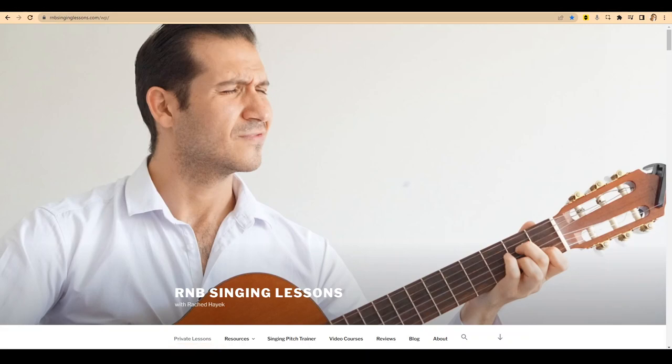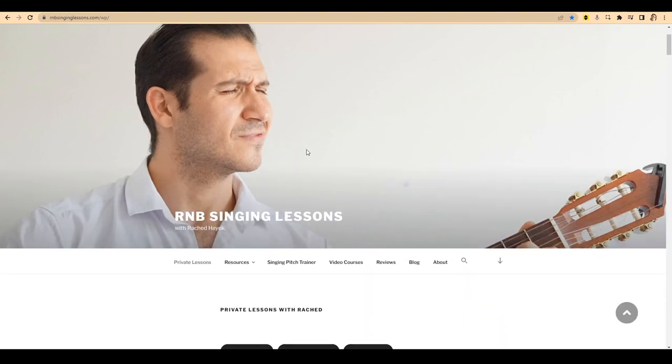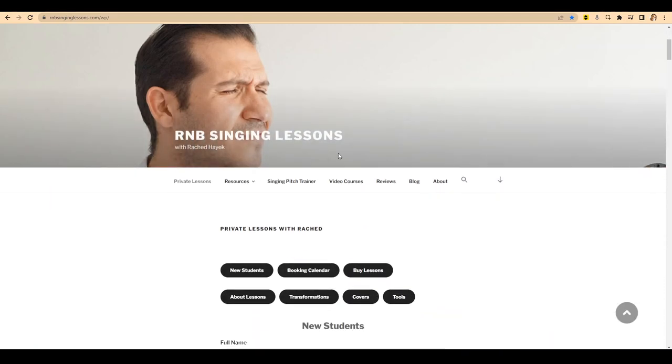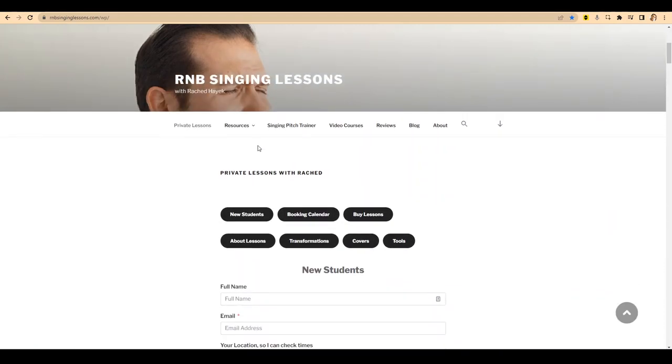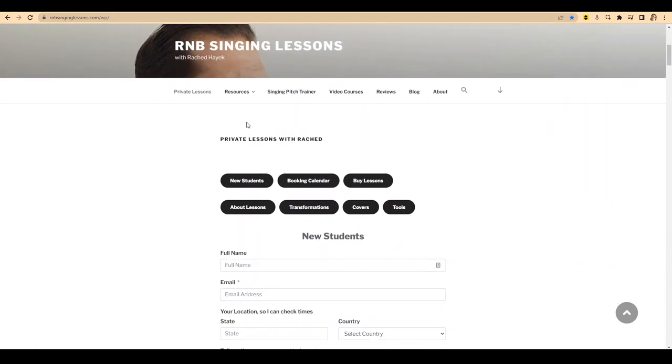Hey guys, this is Ruchet Hayek from R&B Singing Lessons. I wanted to show you a great workflow I've got now for girls that want to practice awesome female parts.